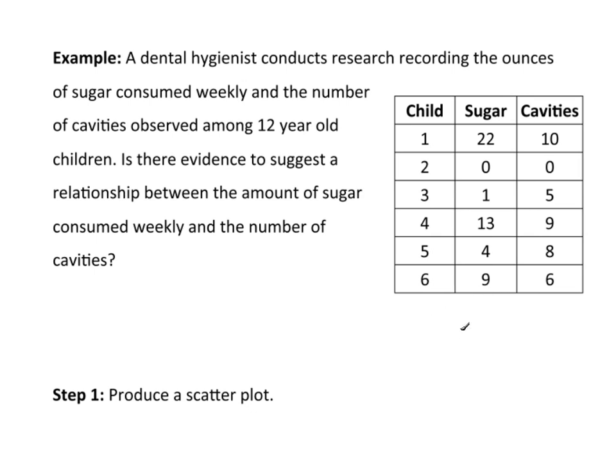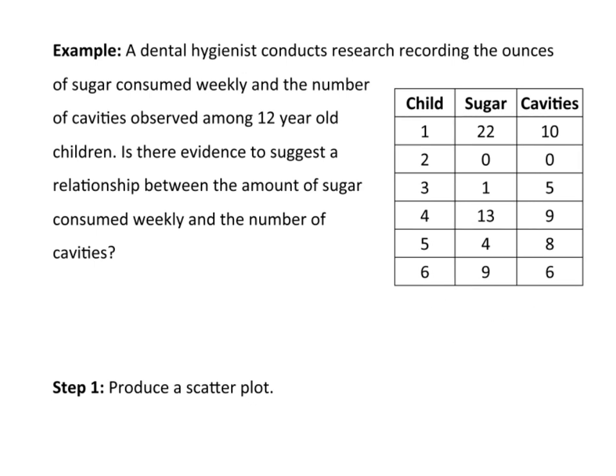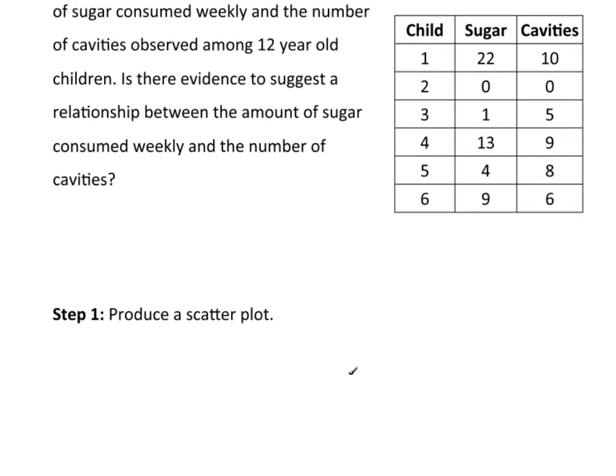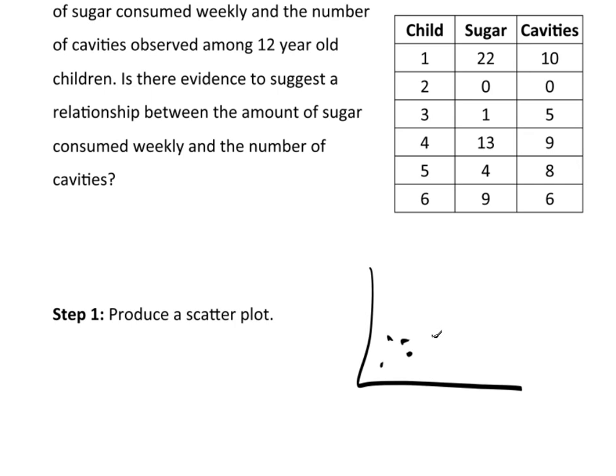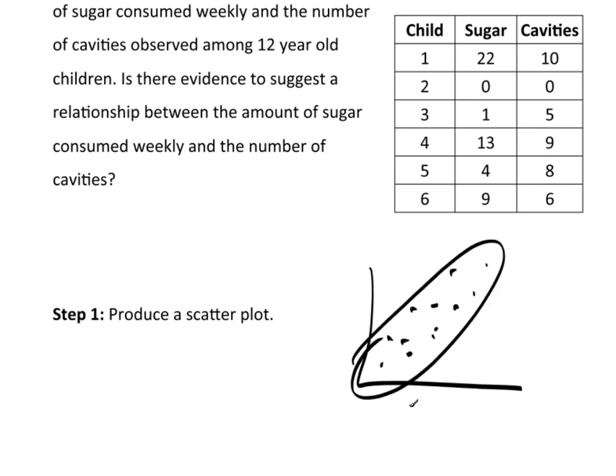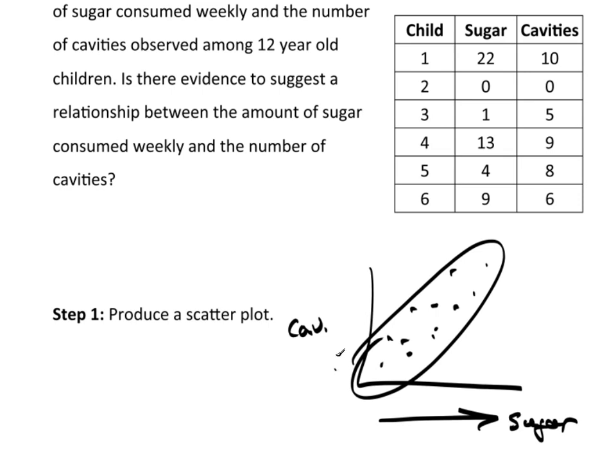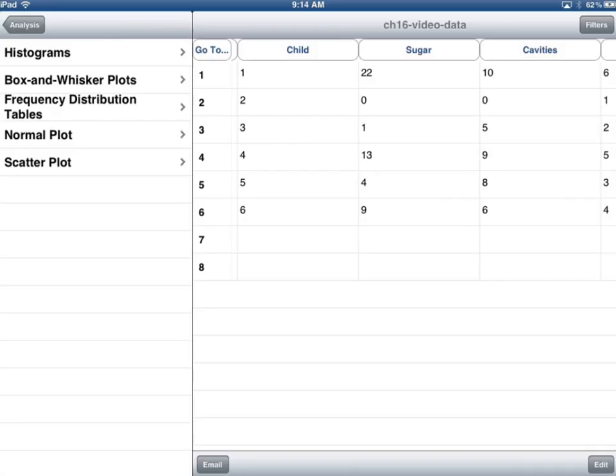Well, right away you would expect something like this. If I were to do a scatterplot, you'd expect a scatterplot to look something like this, some sort of linear trend to it. Because you expect as you eat more sugar, you expect the cavities to also go up. So I would expect a linear trend. So let's take a look at this data and see what we get.